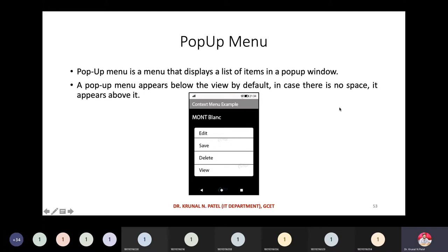The second type is a pop-up menu. A pop-up menu displays a list of items in a pop-up window. For example, if you have one image and you click on it, it shows options like edit, save, delete, share, forward. That is the pop-up menu. It appears below the view by default; if there is no space, it appears above it.